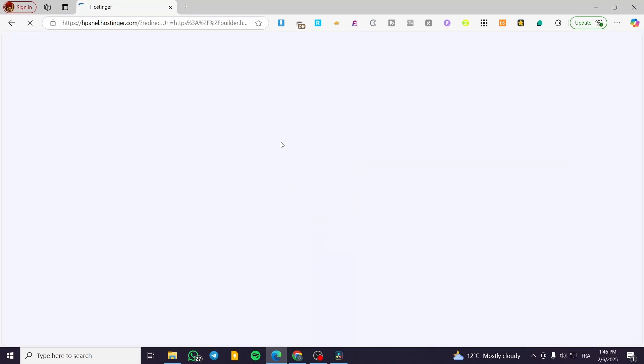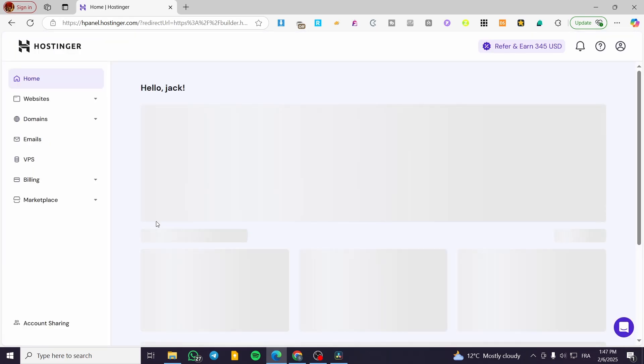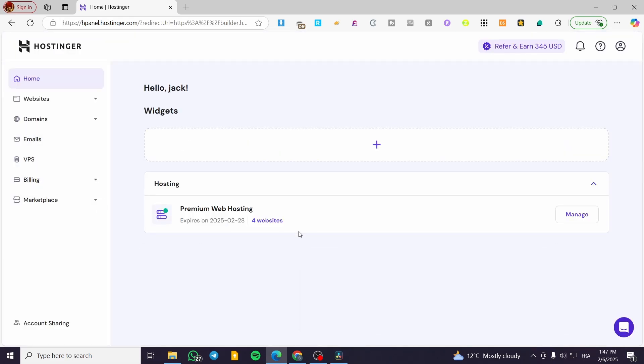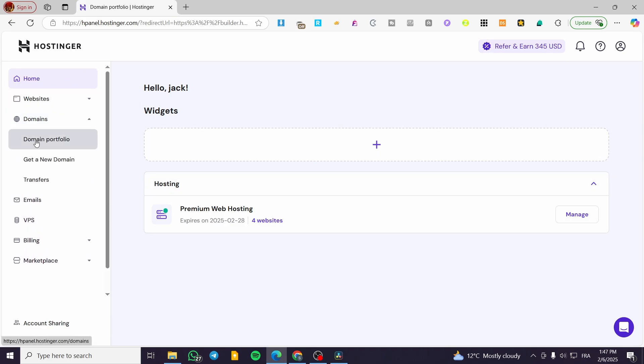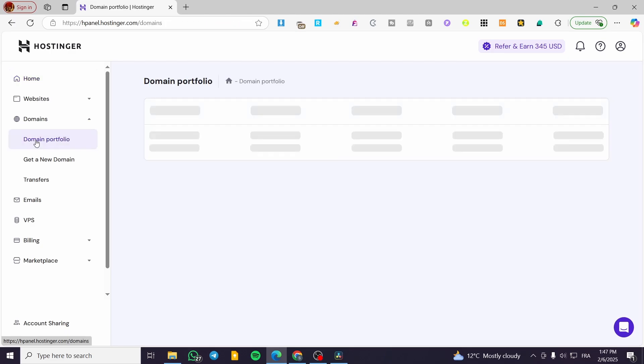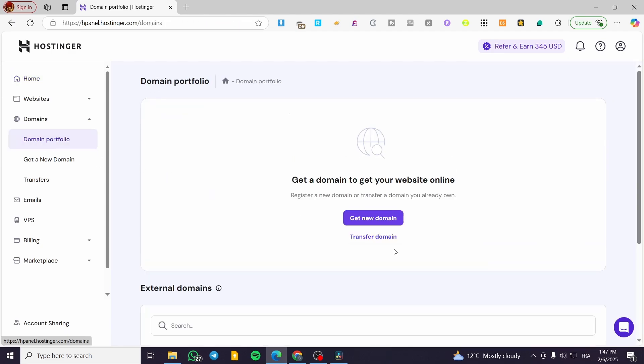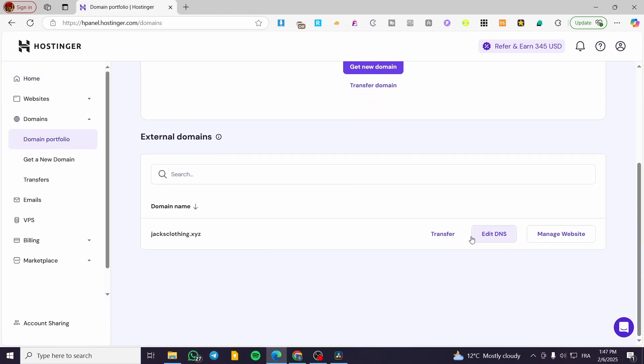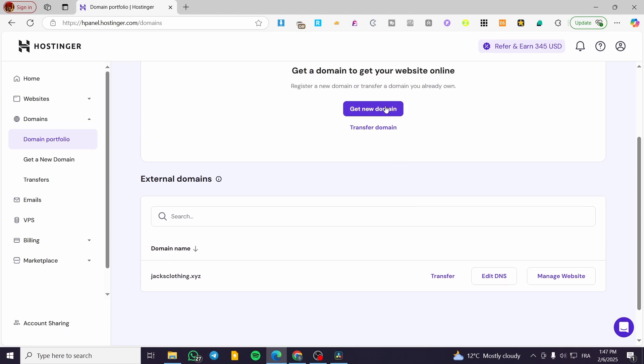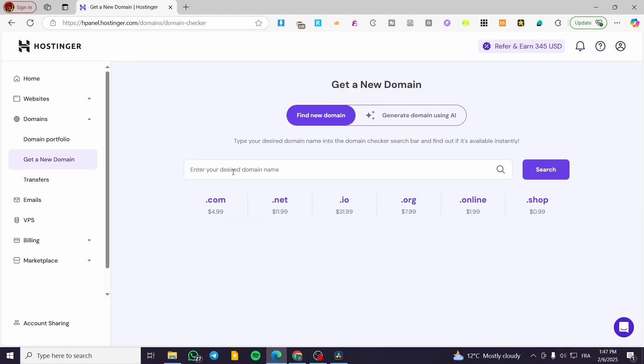The second method is going to consist of having the DNS. Let's say that it is not going to be a Hostinger domain or subdomain. How we can connect it. We are going to head over to domains, click on domain portfolio. And from here, you're going to have the website or the subdomain added. So you are going to click on get a new domain. You need to add the domain that you have.